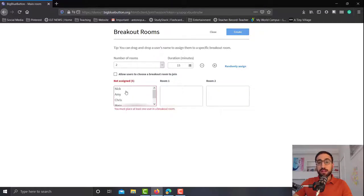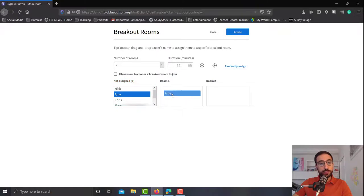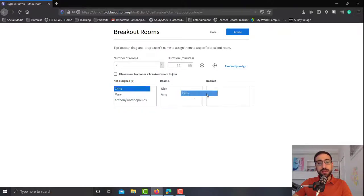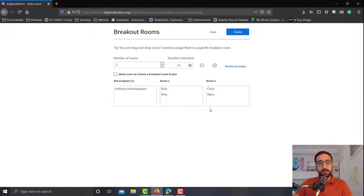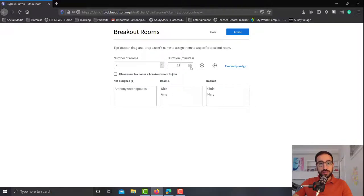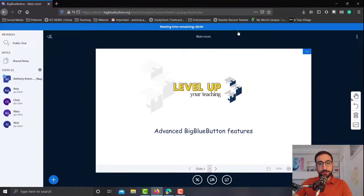And I would like to have one male and one female student in each team, in each room. So I'll put Amy and Nick in room number one, and then Chris and Mary in room number two. I'm going to set the duration to 10 minutes and then click create.